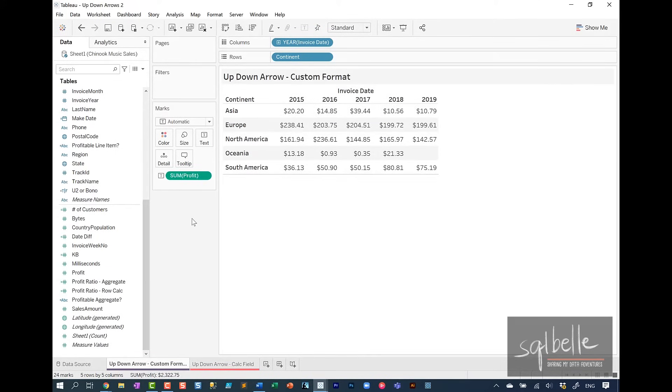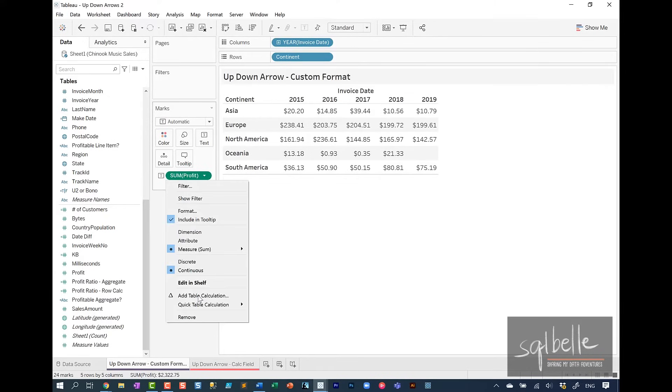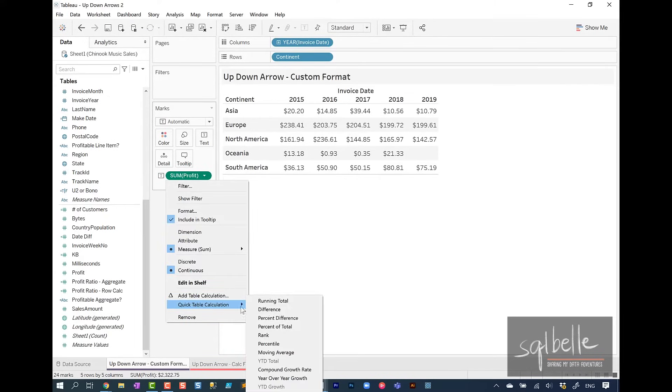Let's add a quick table calculation called percent difference. So from sum of profit, click on the dropdown, quick table calculation, and let's add percent difference.